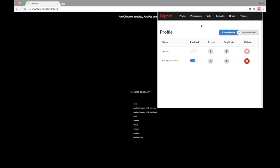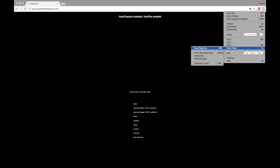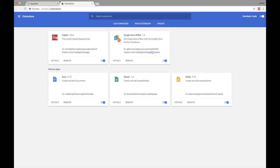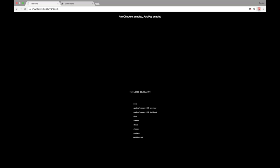One last thing before we end: if you're already a Cop Bot owner and you don't have this updated version, all you need to do is update the bot. I recommend updating every Wednesday before you try to cop on Thursday. Up here, hit the three dots in the corner, go down to More Tools, and select Extensions. That brings you to your extensions — just hit Update, it will update the bot for you, and you'll have the most current version of Cop Bot.